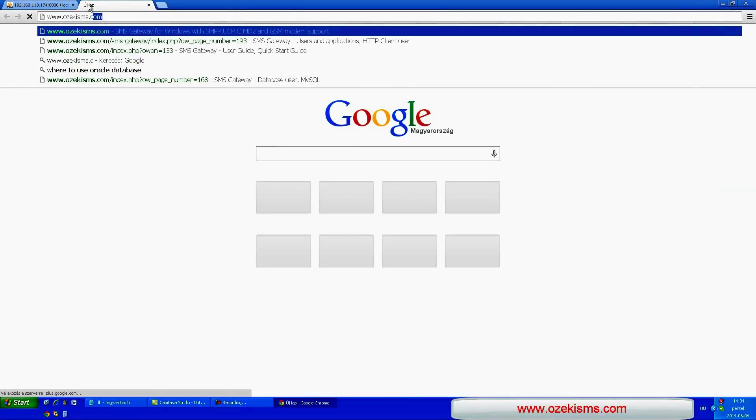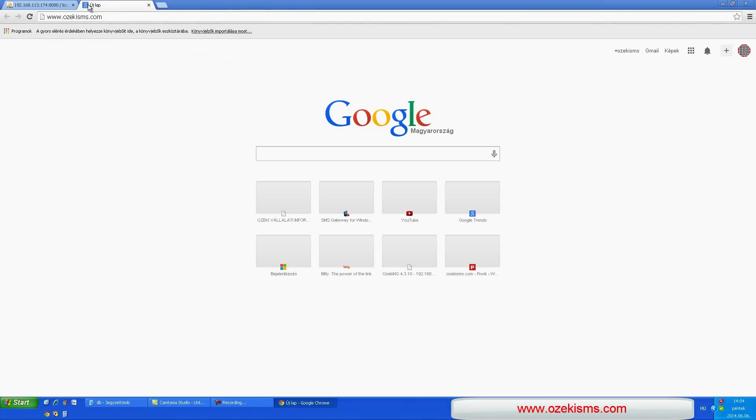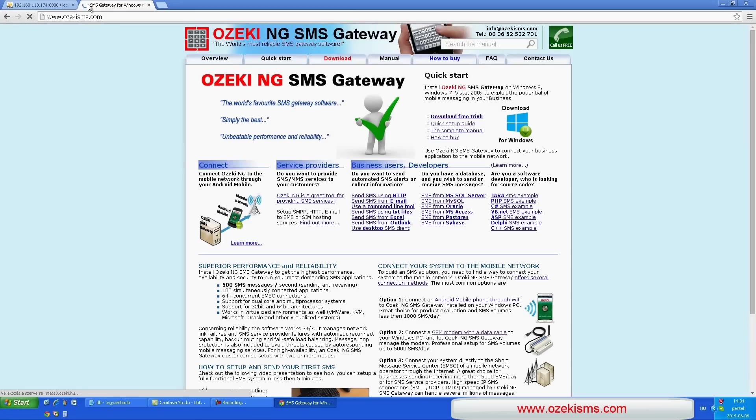Copy the source code from the two tables from the Ozeki SMS.com website.